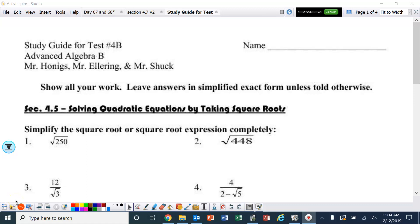Hello, ladies and gentlemen, let's look at the study guide for the second part of chapter four. So section 4.5, solving quadratic equations by taking square roots.